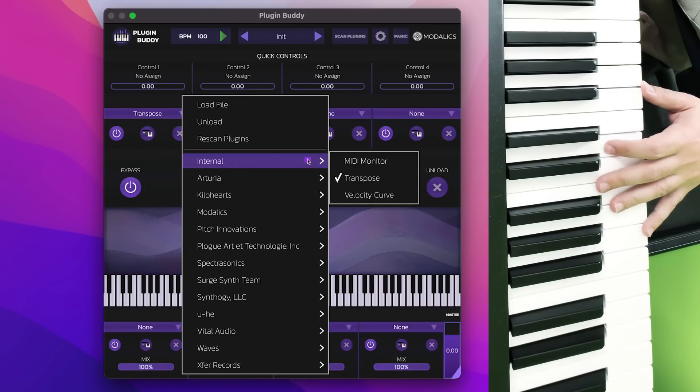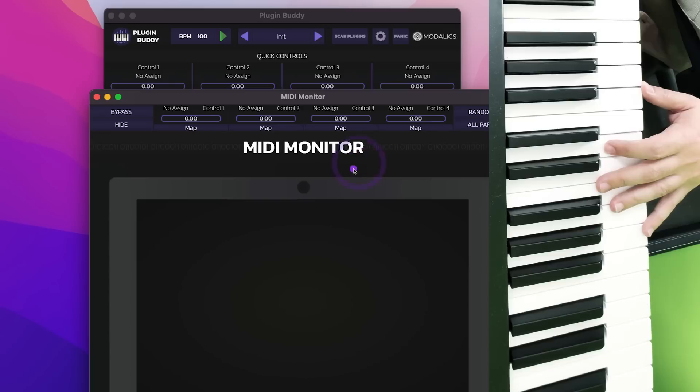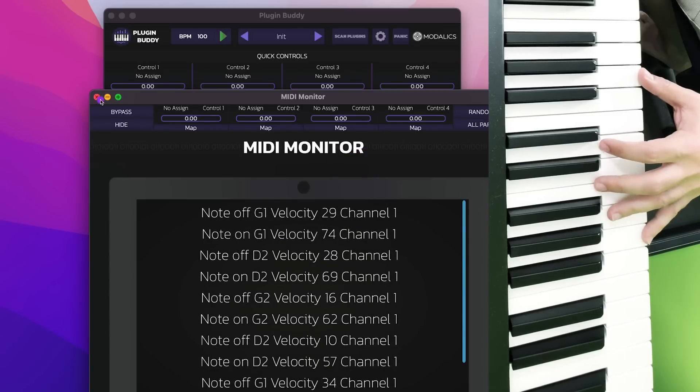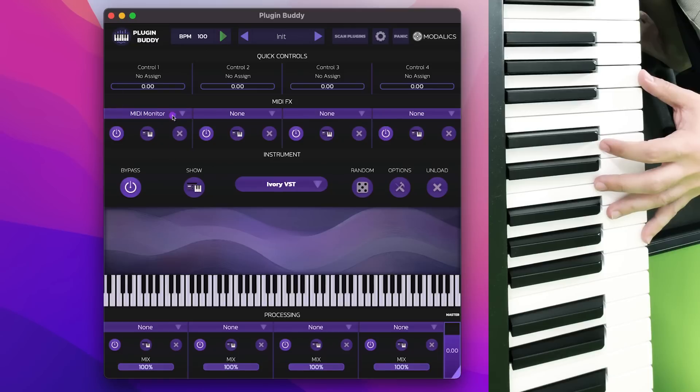And there's also a MIDI monitor if you want to kind of debug the notes that you have coming in or out.